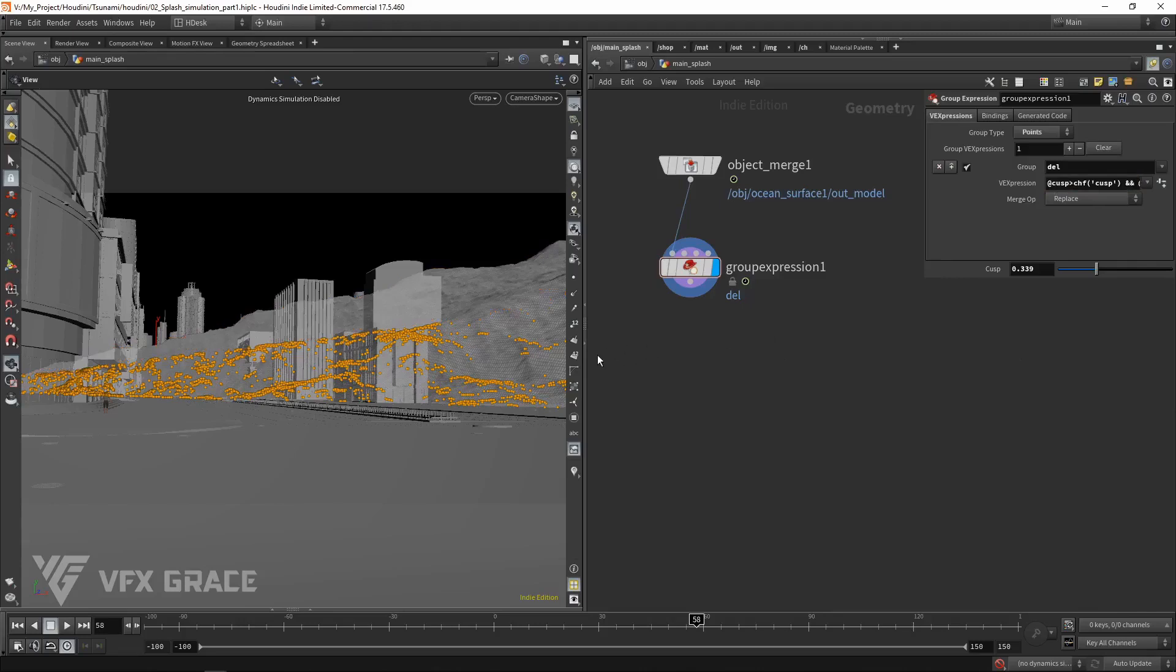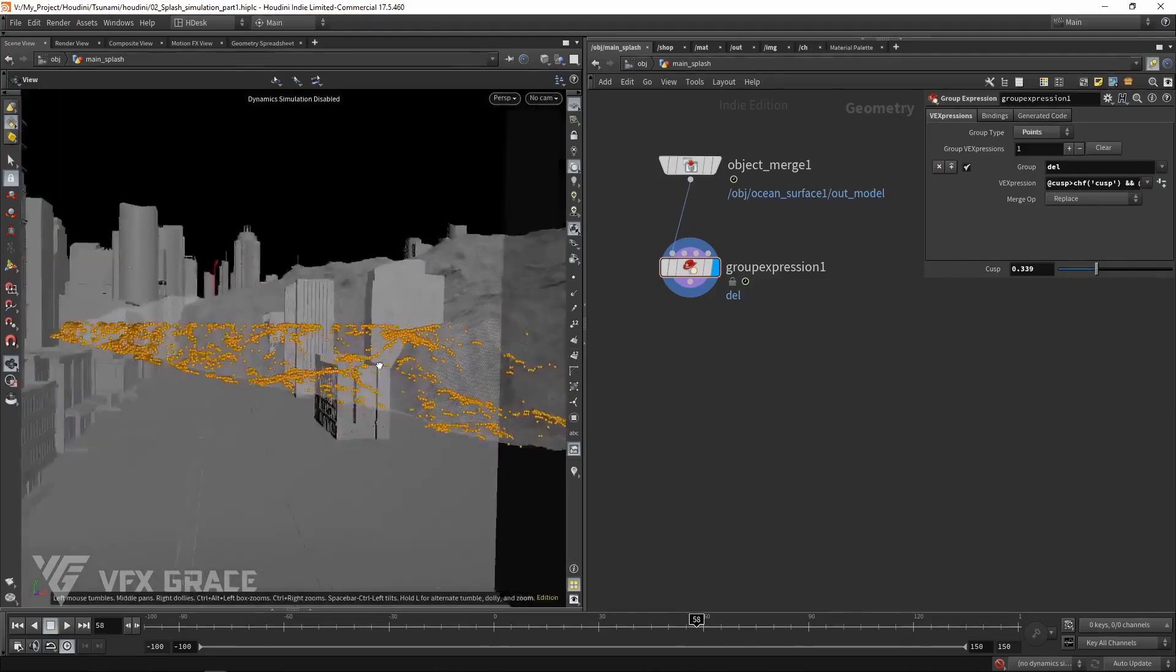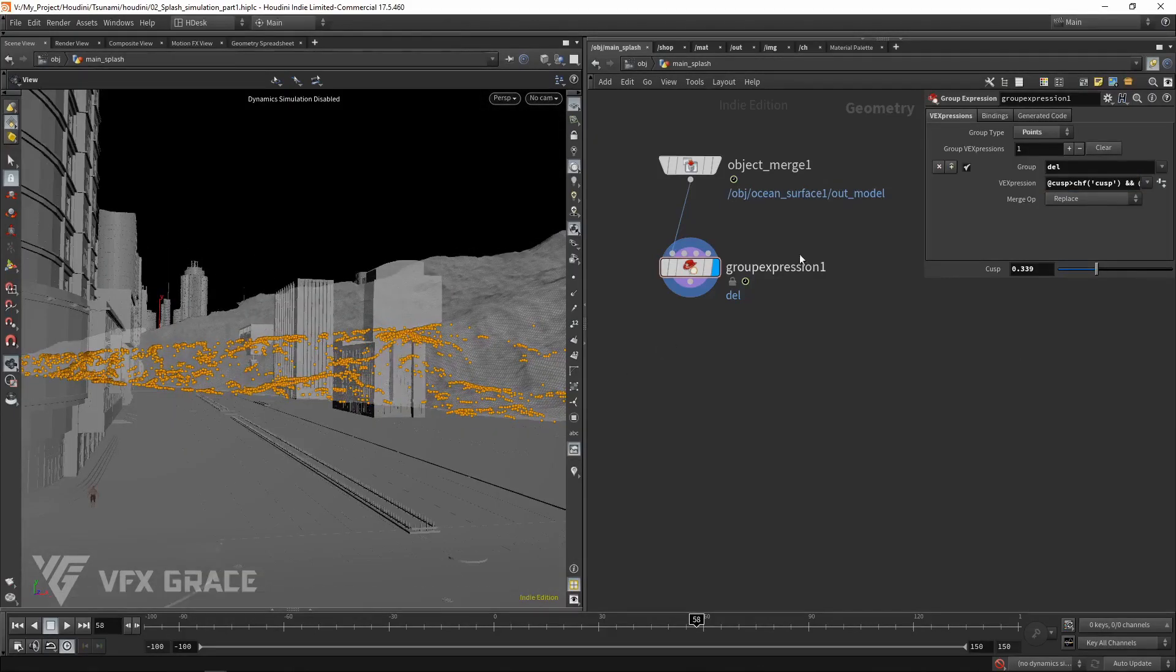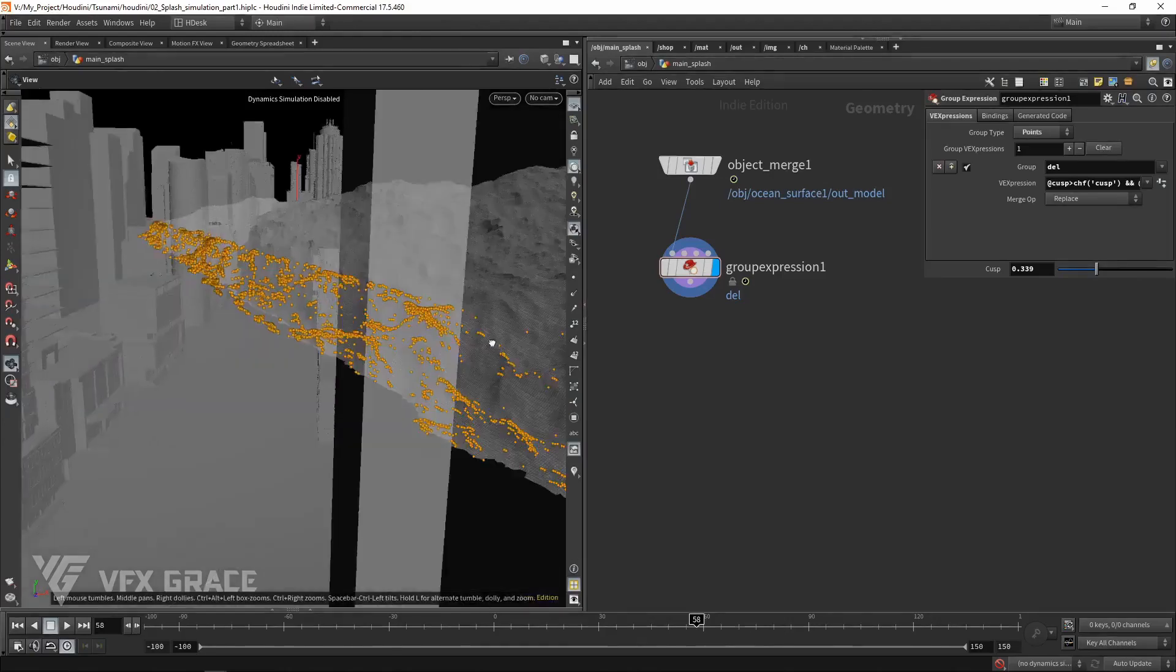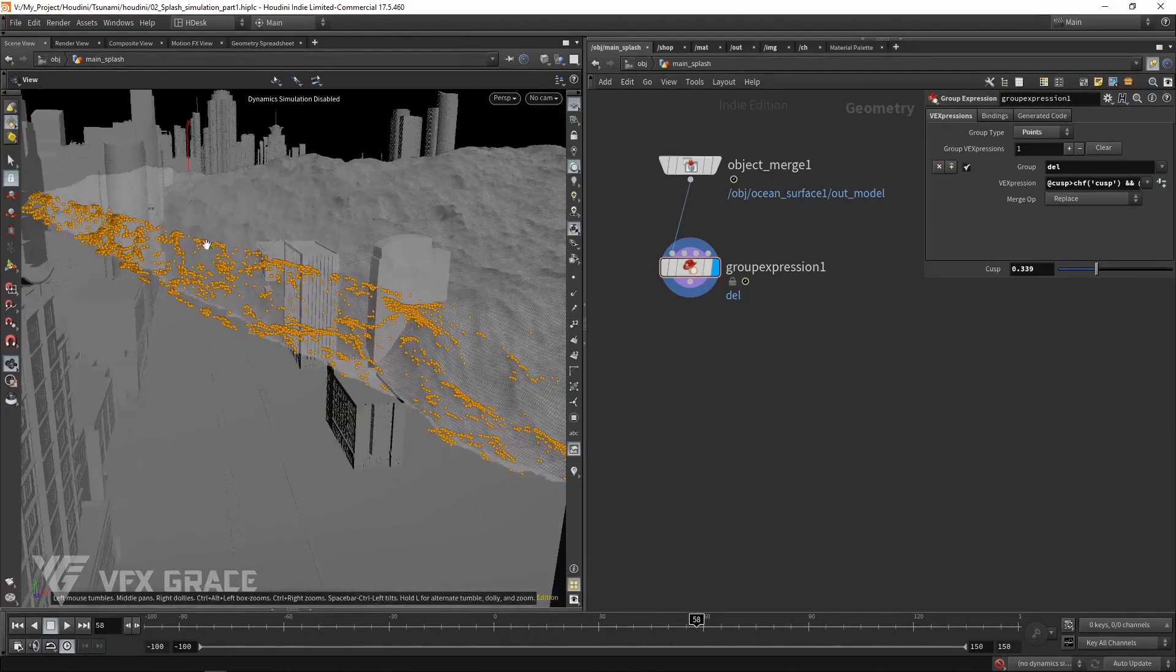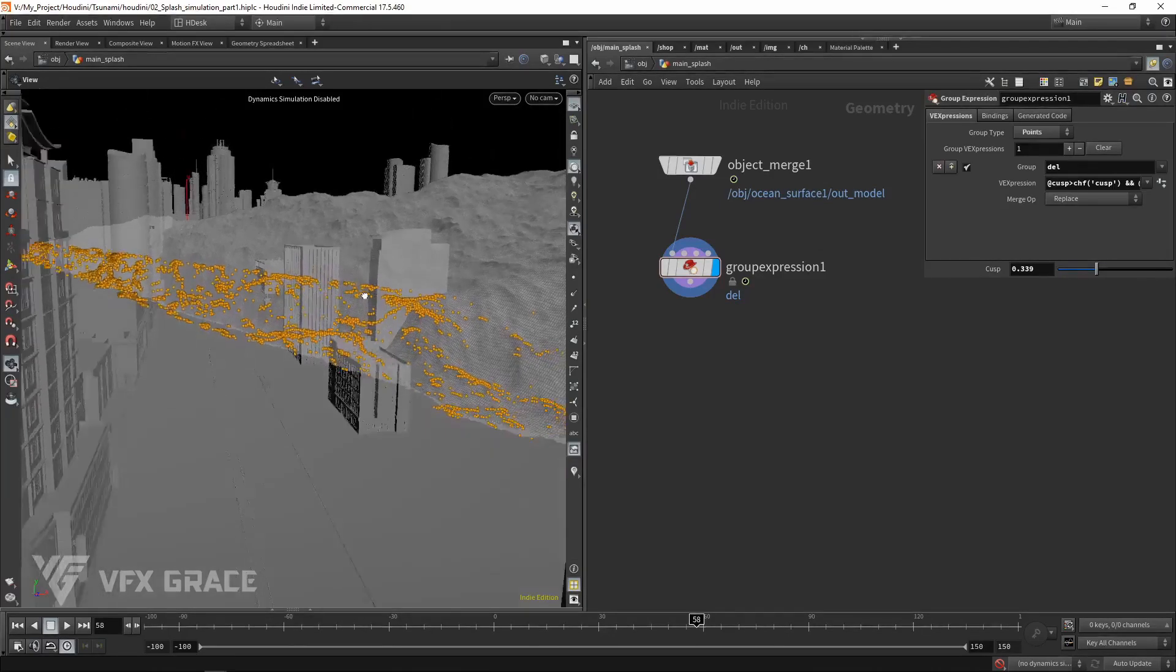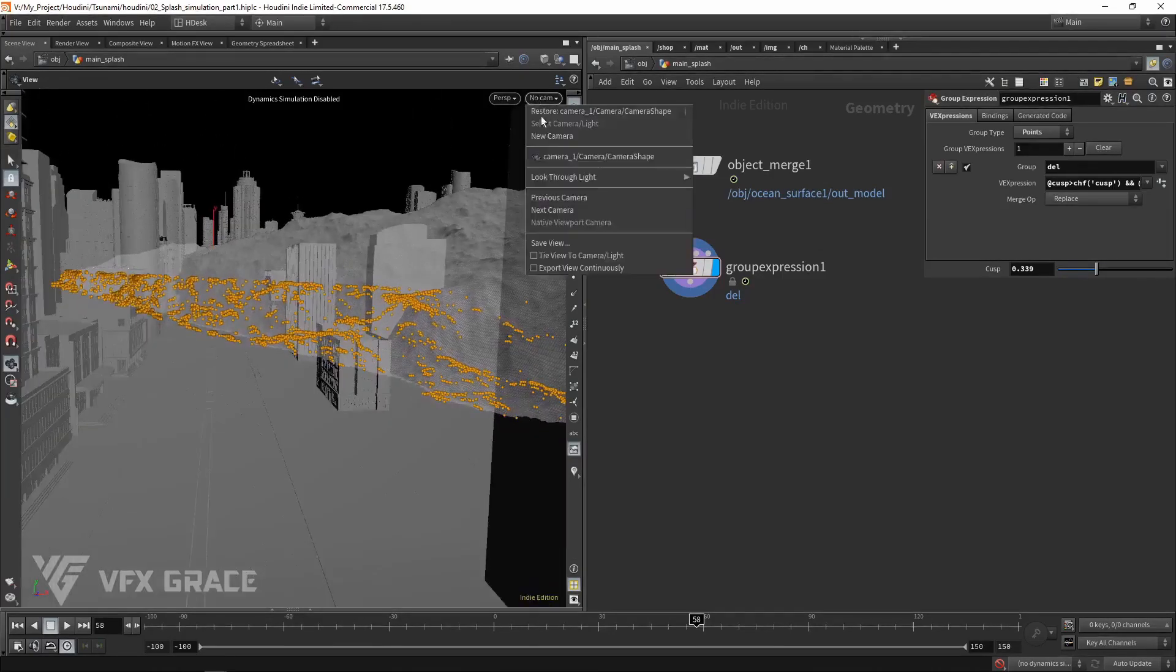But do not set a very low position, otherwise the tsunami will look plain with only a few splashes. For now, we set a rough height based on the buildings. Later, we'll handle its flat top caused by limiting height. So keep the height for now.